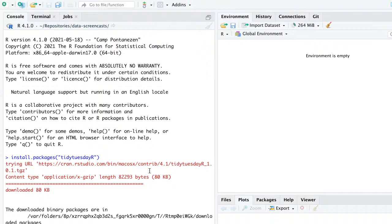My title is wrong — it says Billboard 100 — I'll fix it now. Thanks, somebody pointed out that the title of the video is wrong. I tried editing the title to '100 Songs in R'.